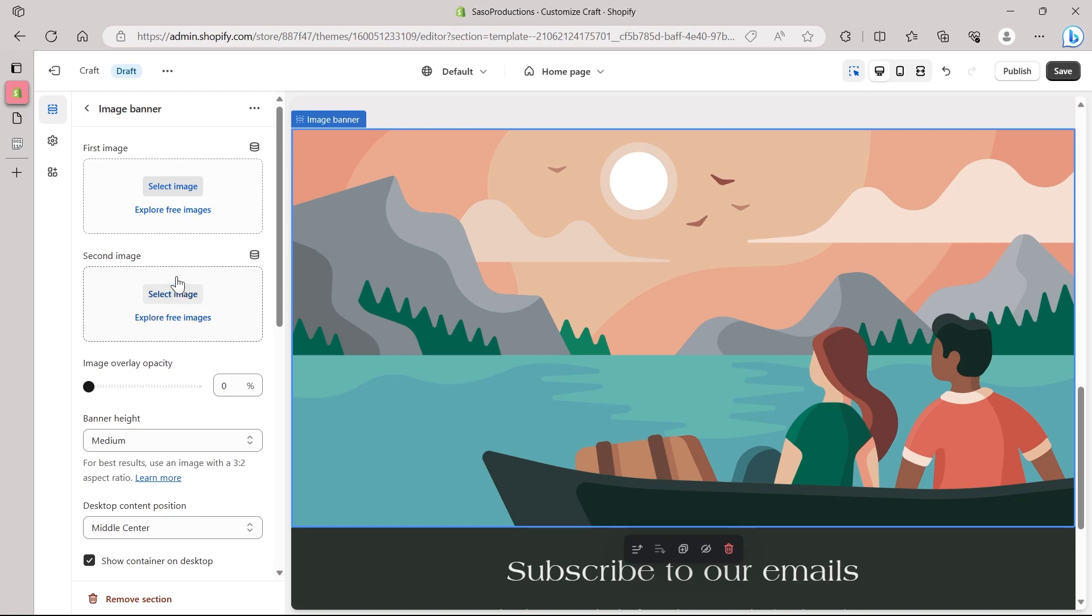So I'll repeat, if you select the first image for anything, it will be shown on a desktop. And if you select second image by clicking here, it will display on your mobile device.